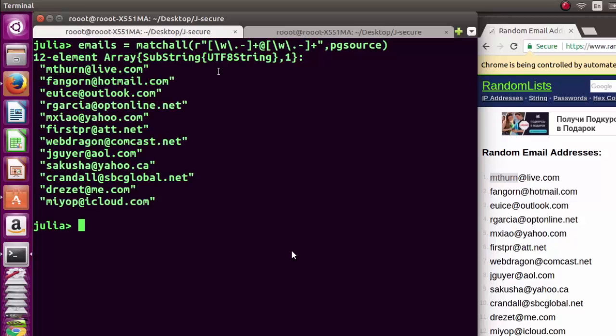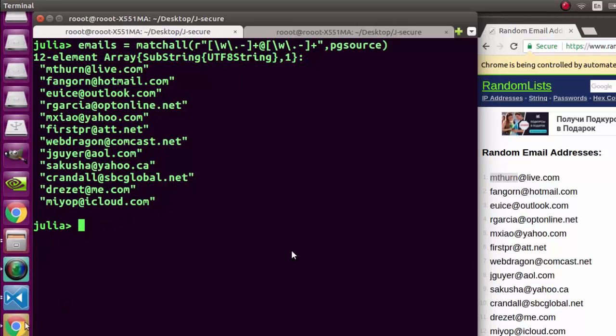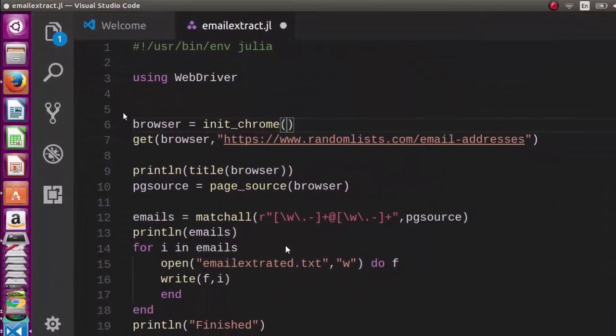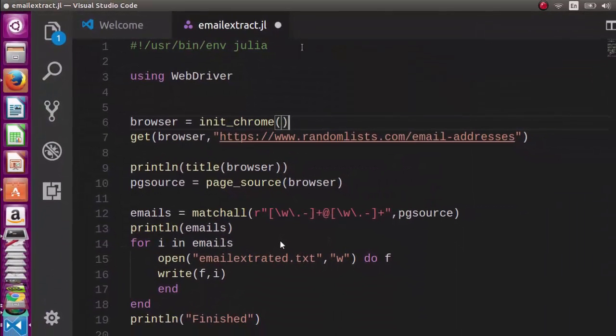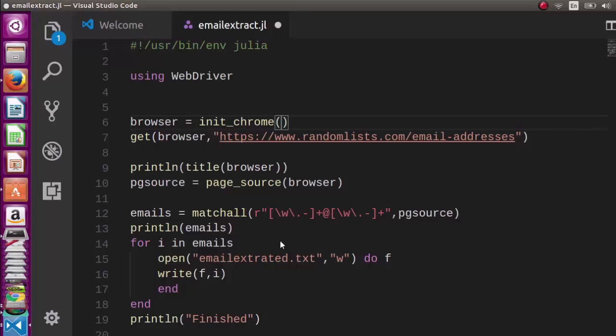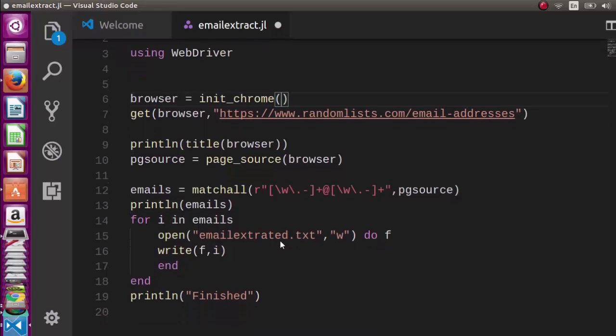You can also write a script like this in VS Code. Put all these commands inside a script file, and then you just launch it from your terminal directly using Julia.